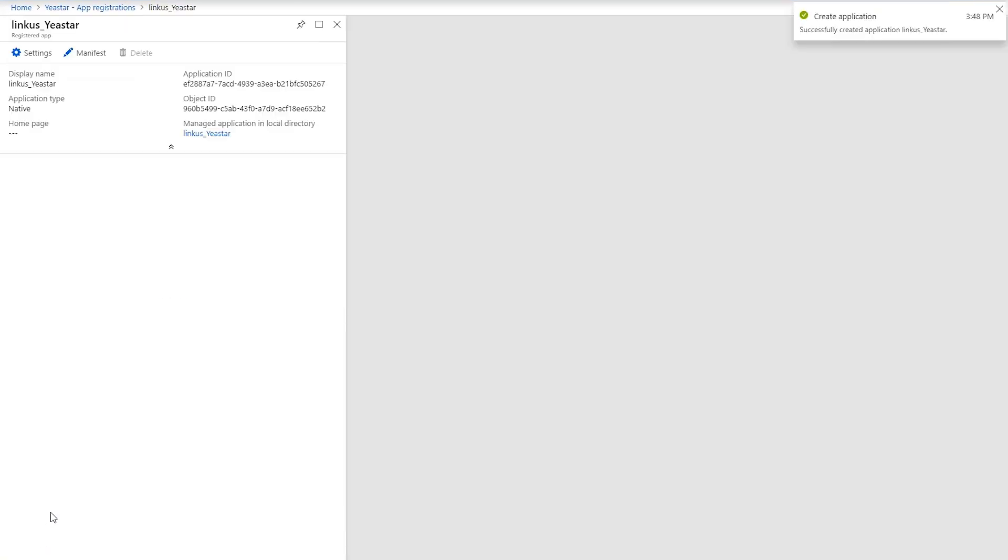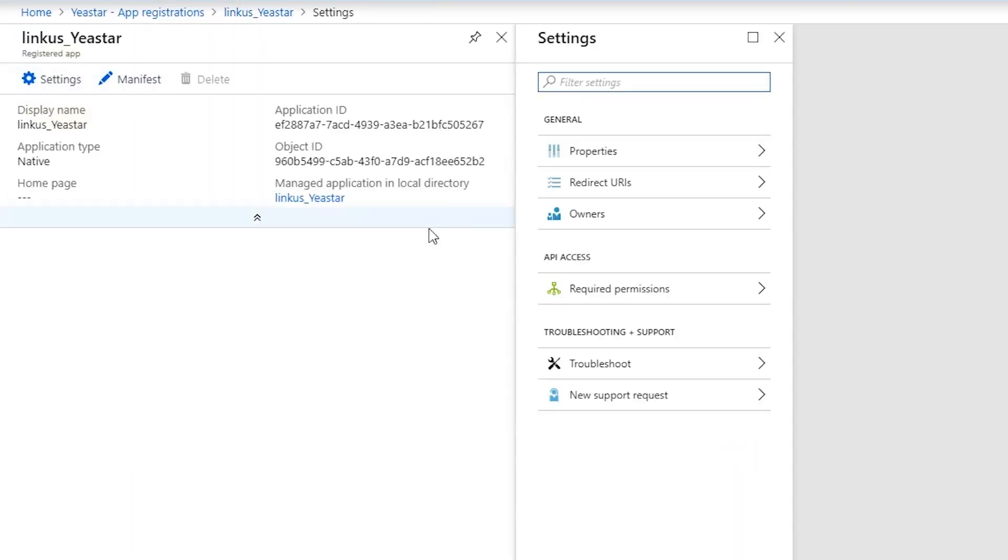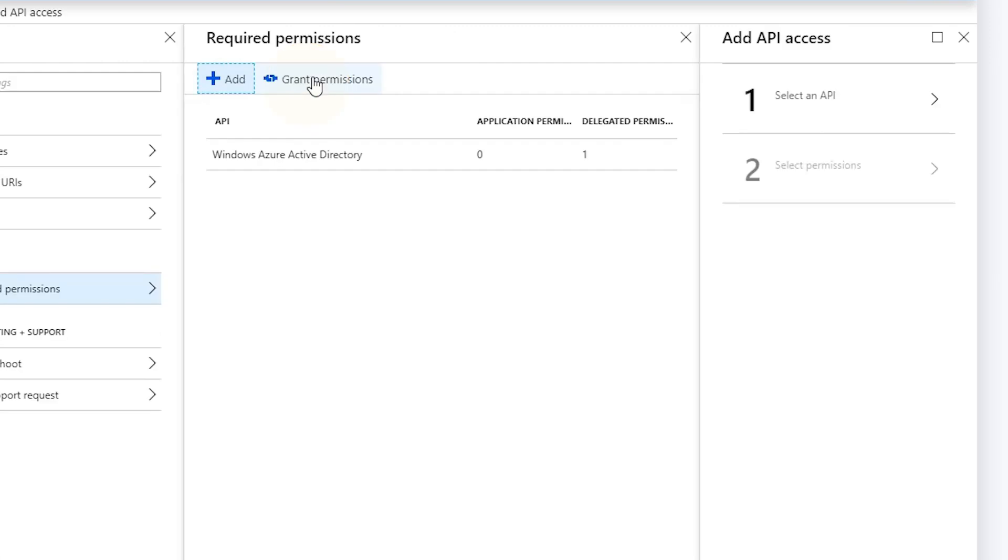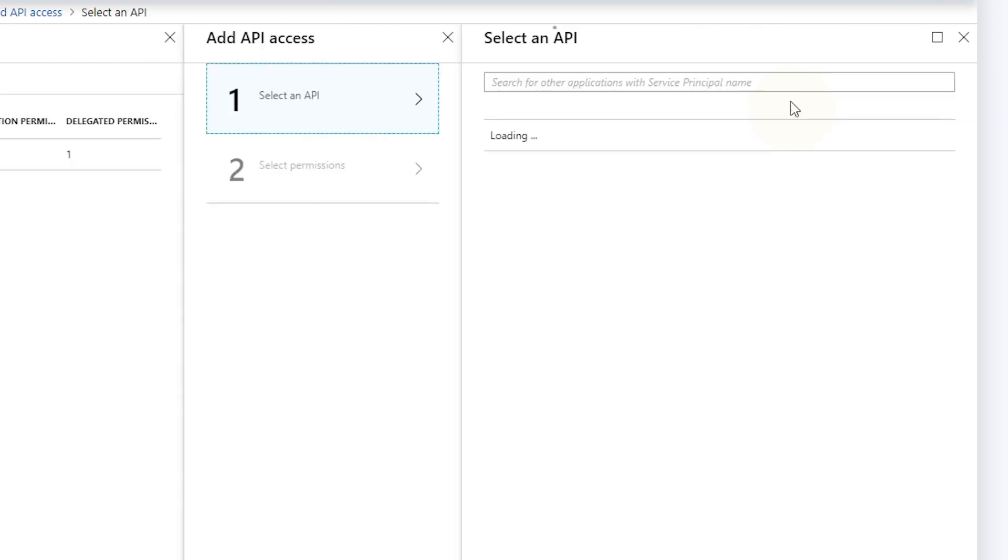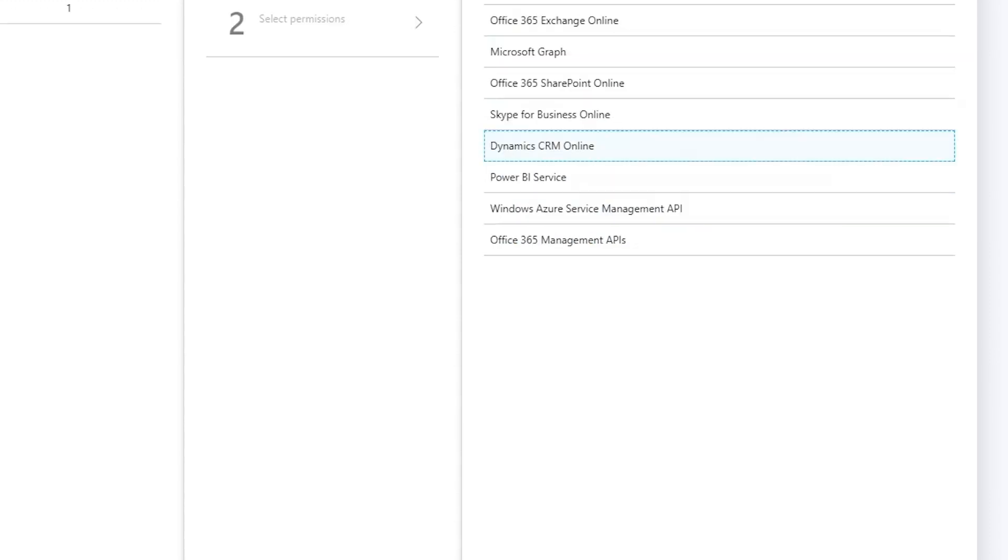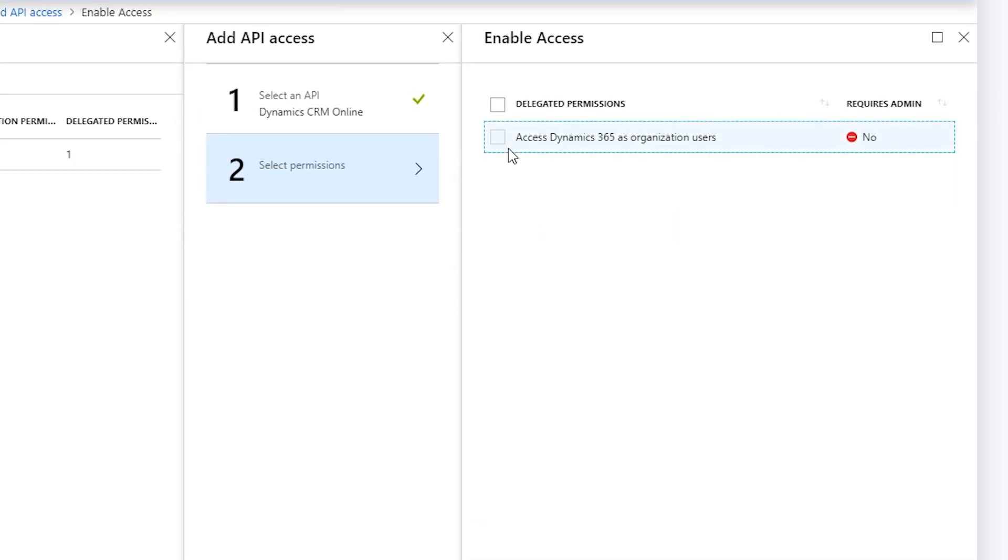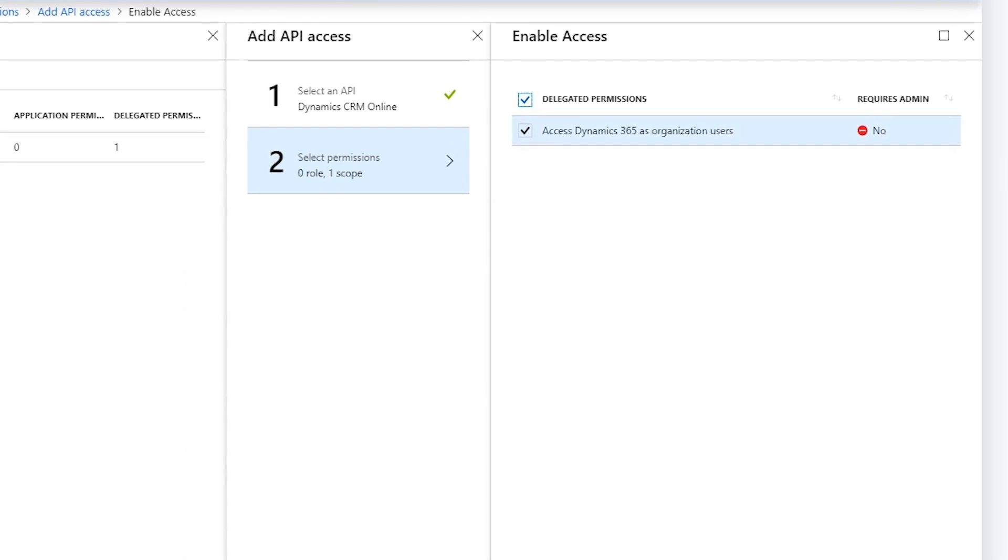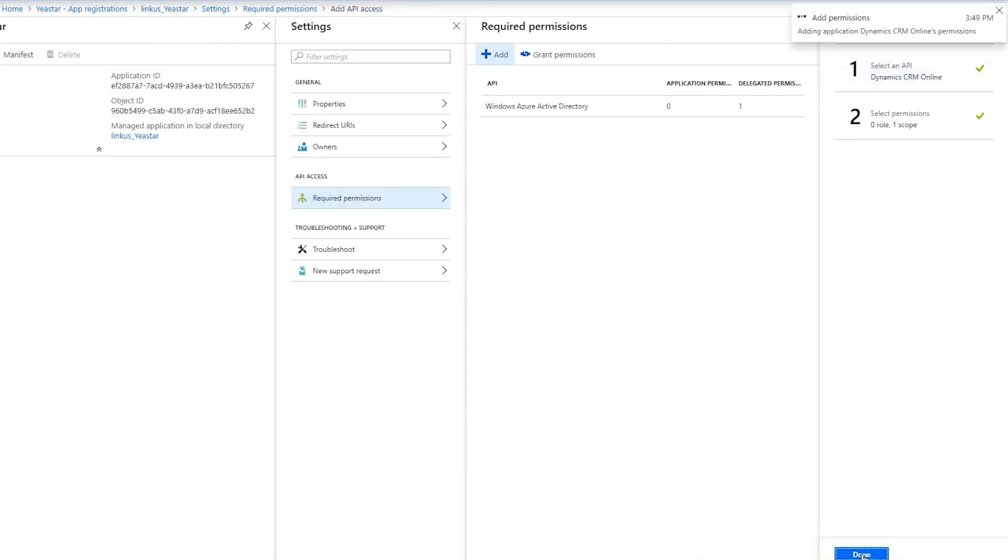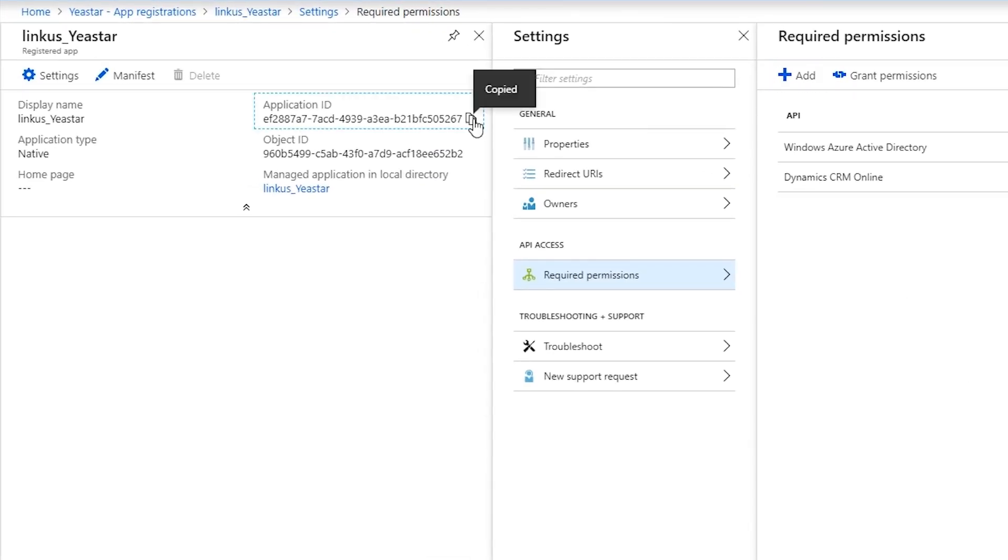Next, click on Settings, find Required Permissions, and add API access for Dynamics CRM Online. OK, now the final step. Check Delegated Permissions and click Done to make it work. API permission has been added to the list.